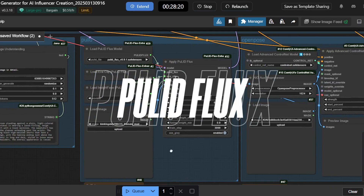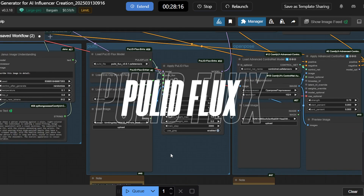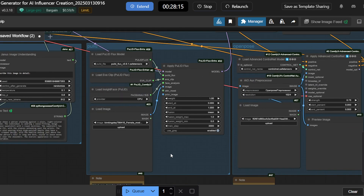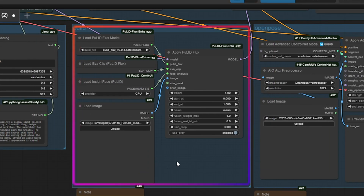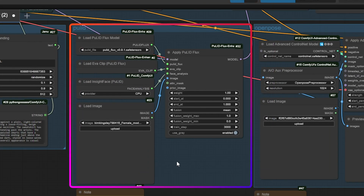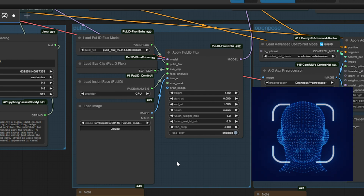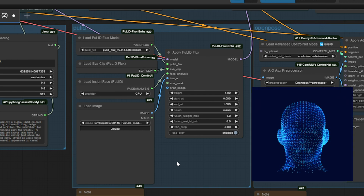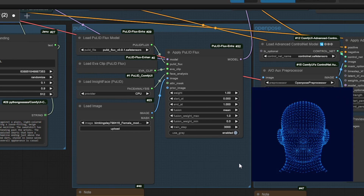Pull ID Flux — the Facial Detail Master, refining eyes, hairline, and skin texture to keep your character recognizable from every angle.